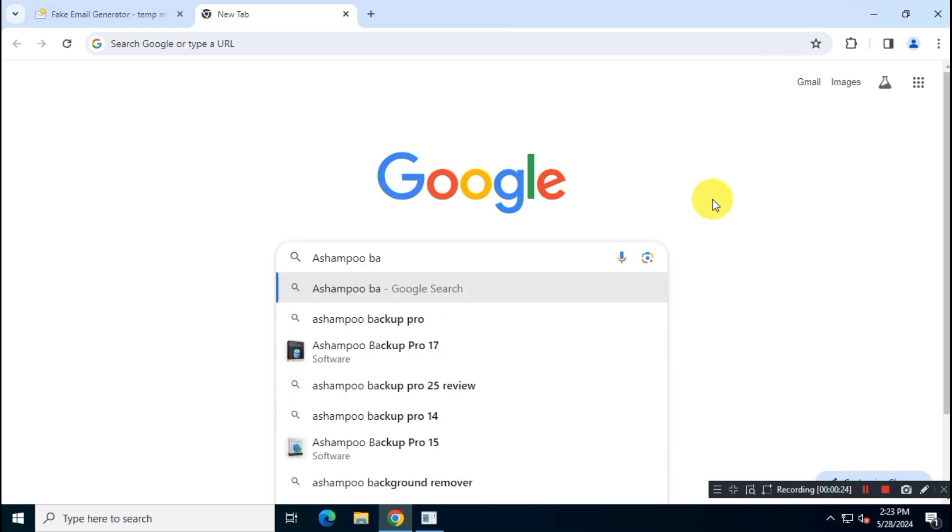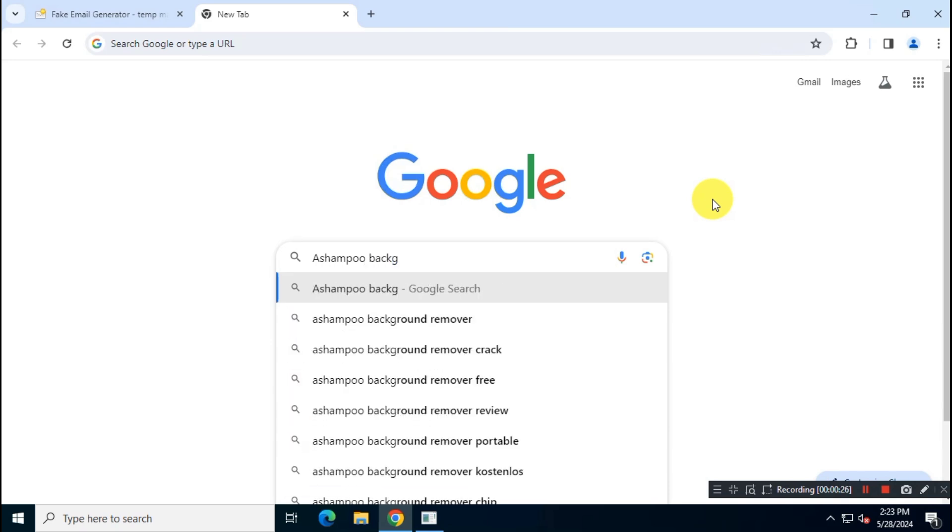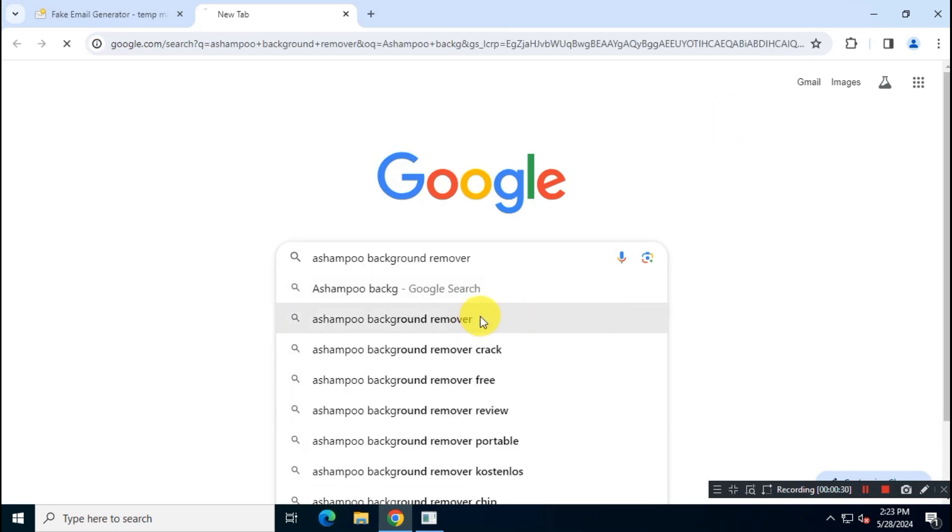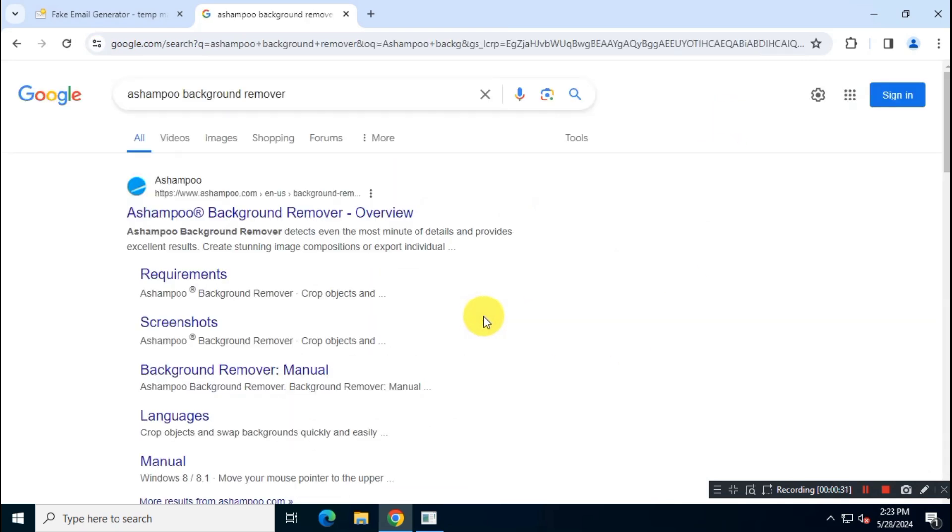First, open Google and then search for Ashampoo background remover. Visit the official website of Ashampoo, which is ashampoo.com.